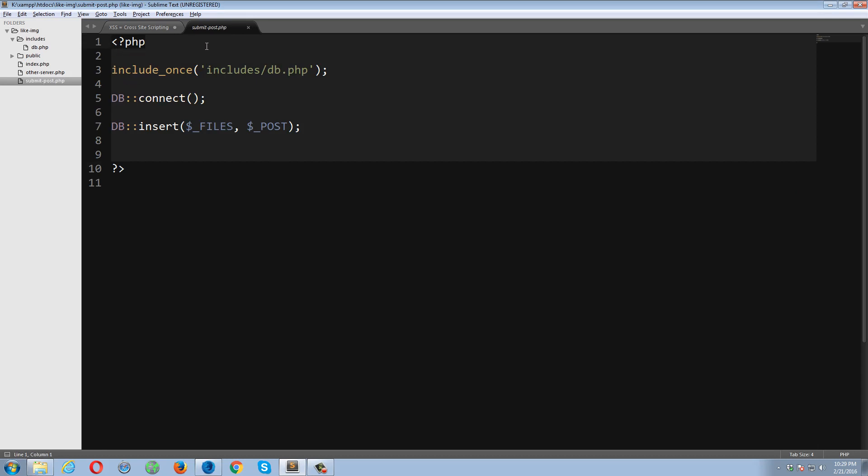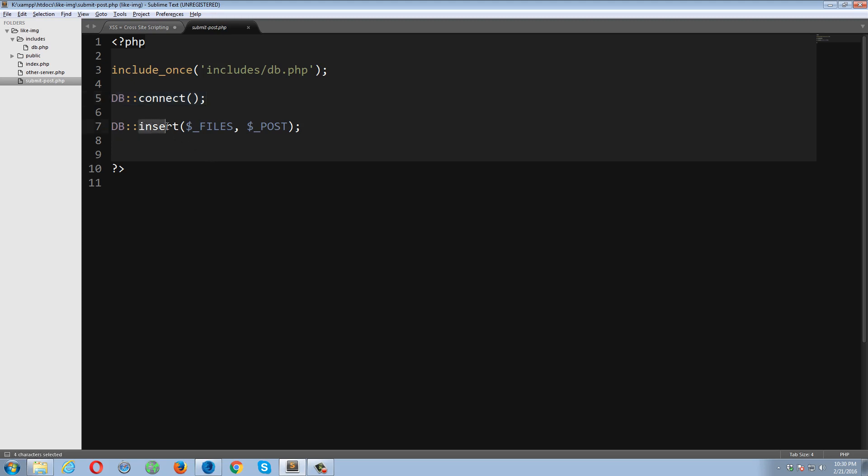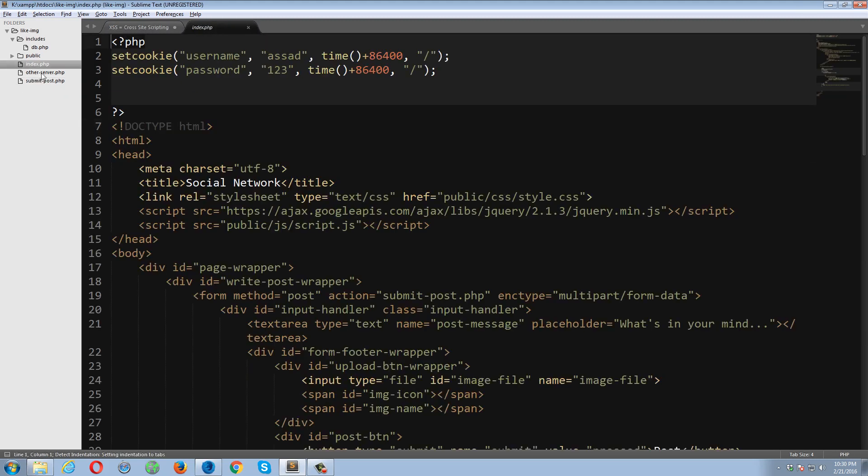The form is using the post method and the URL where the form will be submitted is submit-post.php. So let's take a look at this file. Okay, so on submit-post.php on line number 3, you can see I'm including a file which is inside a directory which has a name includes and the file name is db.php. It's a database file. I wrote the database script over here on line number 5. It's a database connect function.